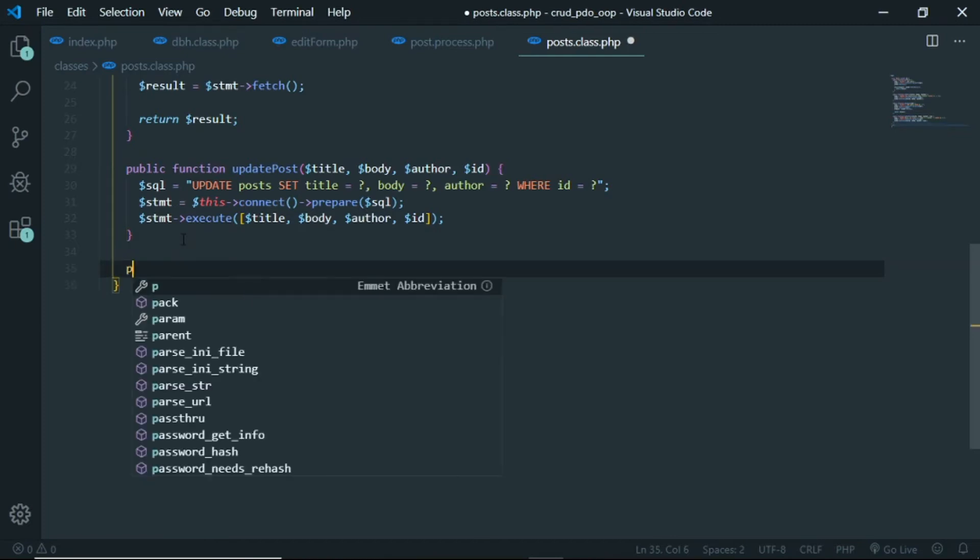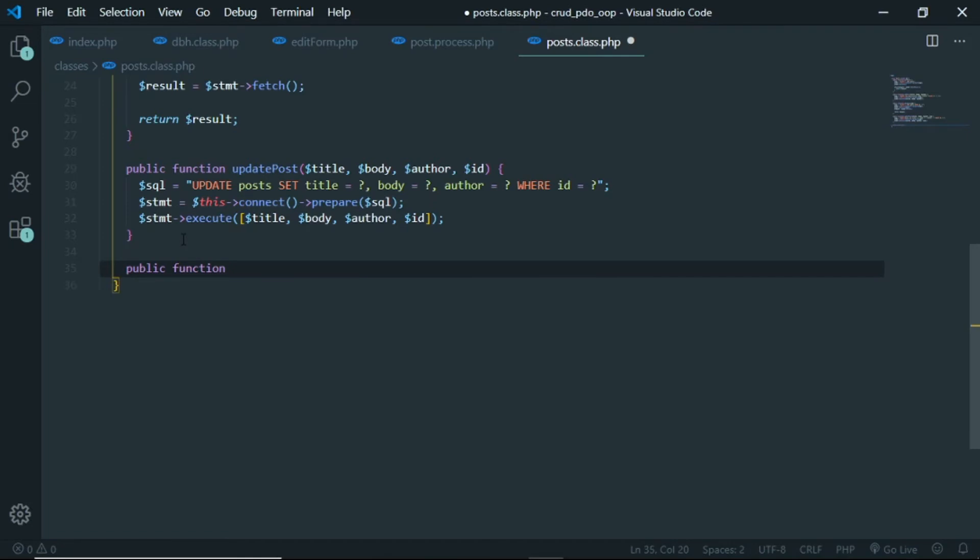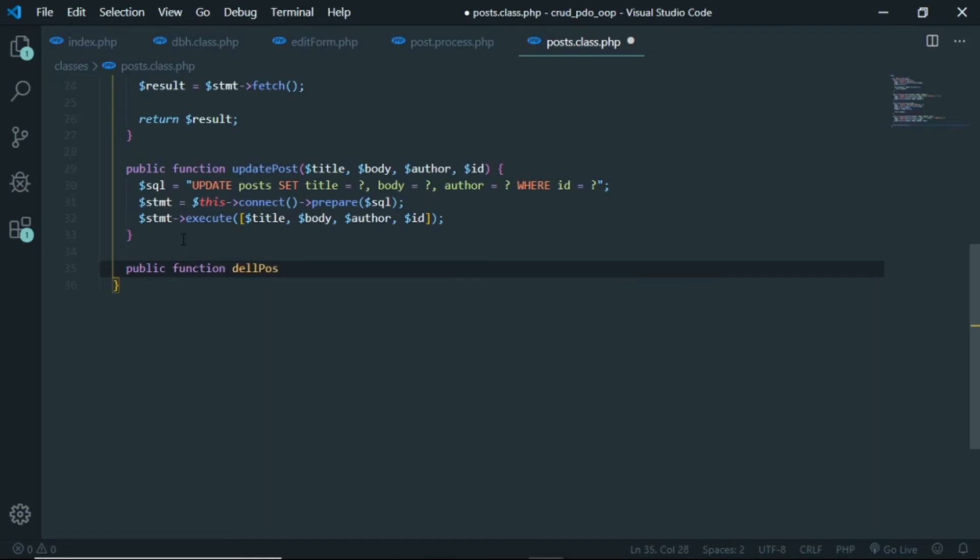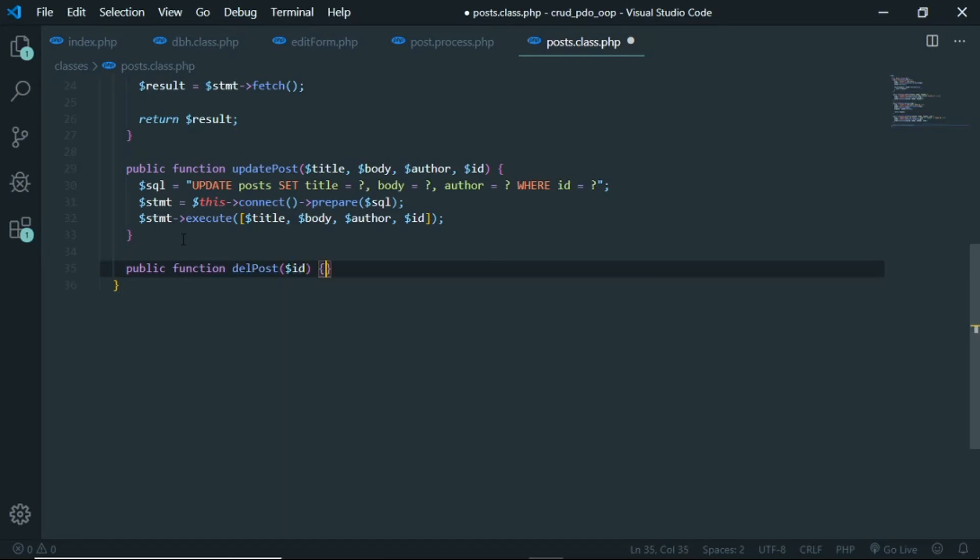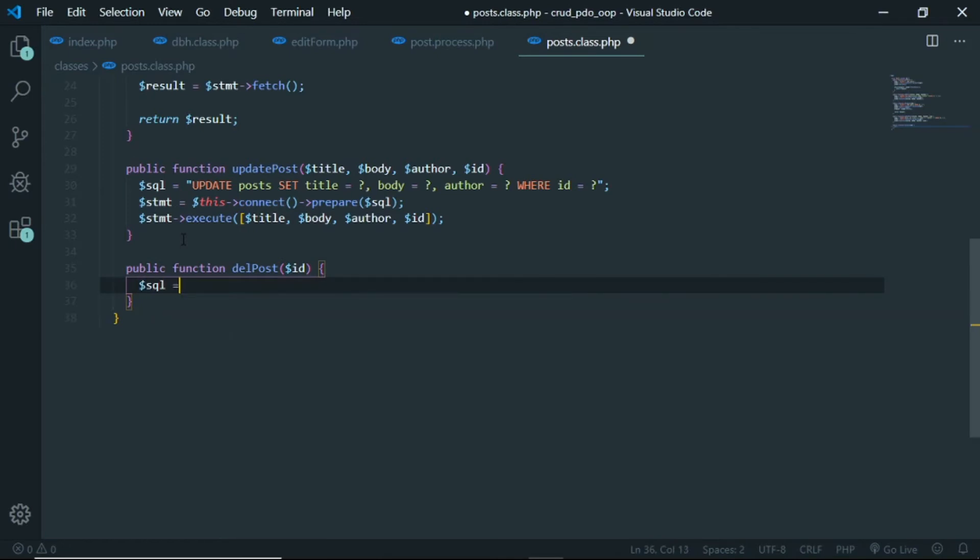So let's create public function delete post and we send the type, not title, send ID right. And let's create the SQL query in here. And the query is gonna be delete from post where ID is gonna be equals to question mark.